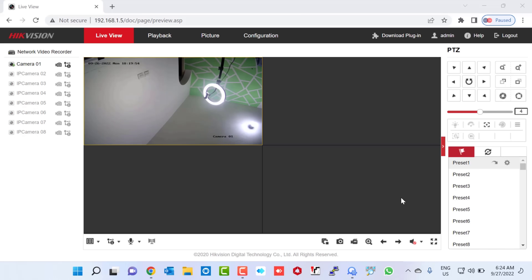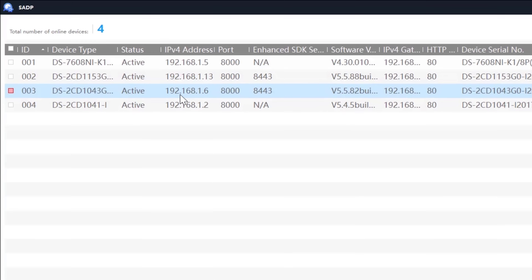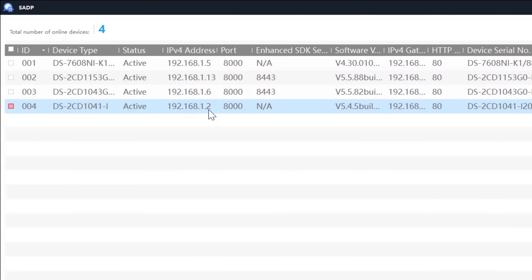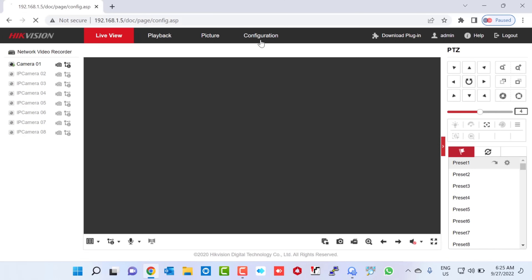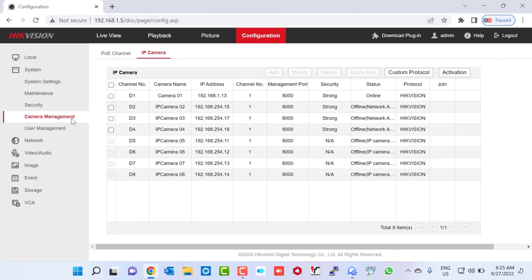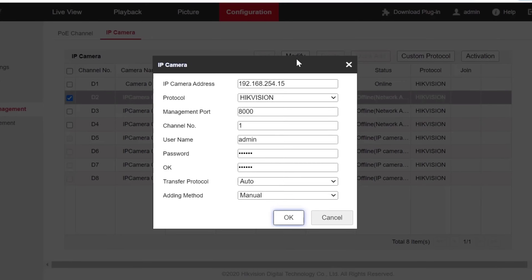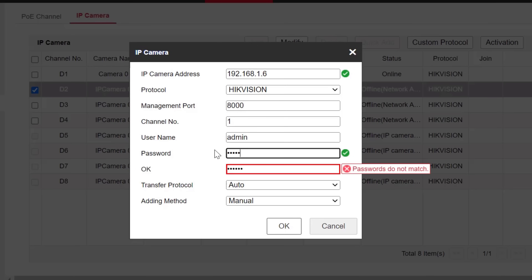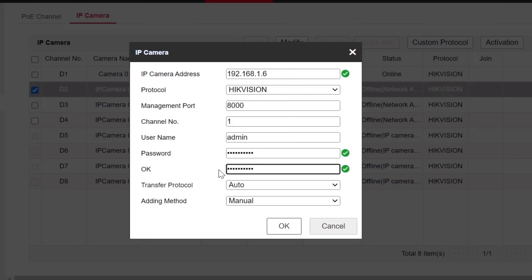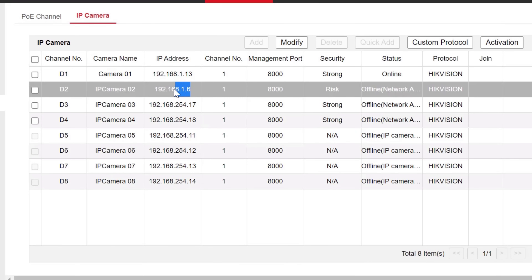We go back to the SADP tool and note the IP addresses of the remaining two cameras: 192.168.1.6 and 192.168.1.2. Back in the NVR, I click Configuration, then Camera Management, then IP Camera. I select channel D2 and click Modify, type the camera IP address 192.168.1.6, enter the password twice, and click OK — the IP address is updated.